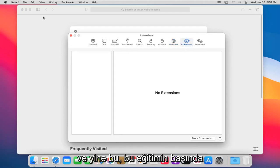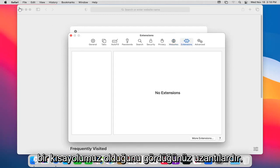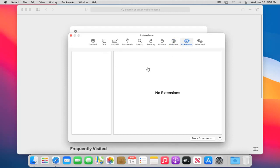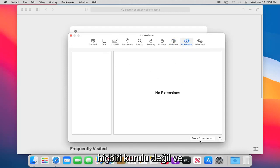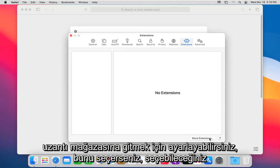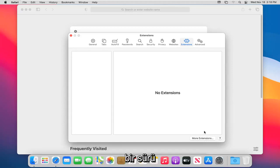And again, this is Extensions. You saw we had a shortcut in the beginning of this tutorial. None are installed. And you can select the More Extensions button down there to go to the extension store if you choose to do so. Should be a whole bunch of extensions to pick from.